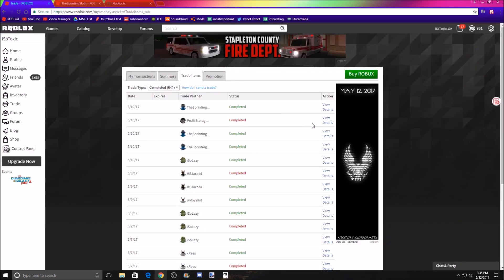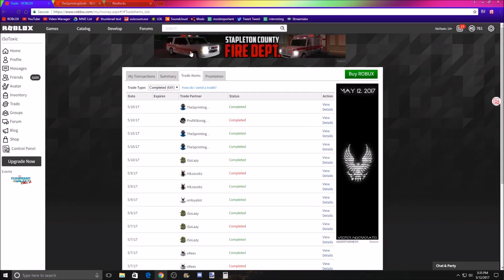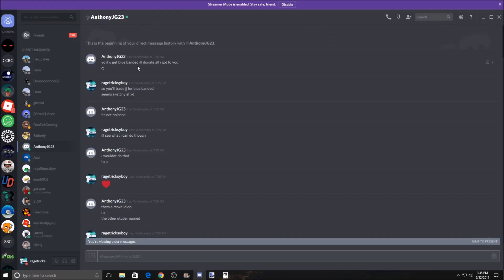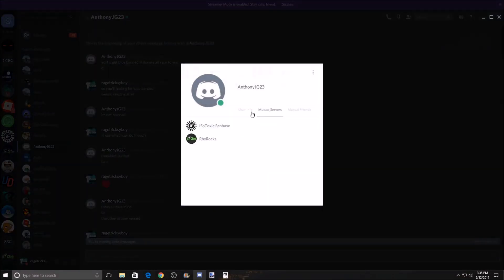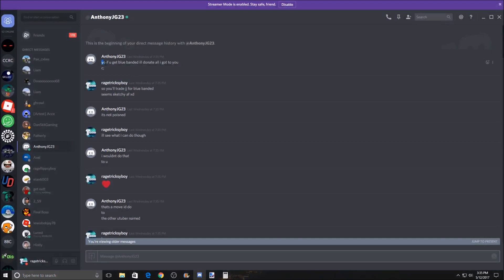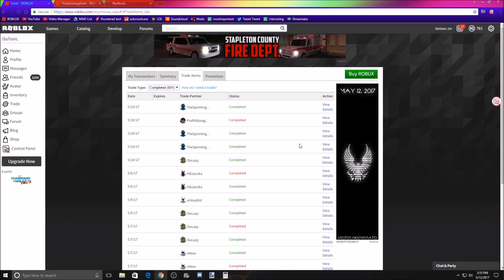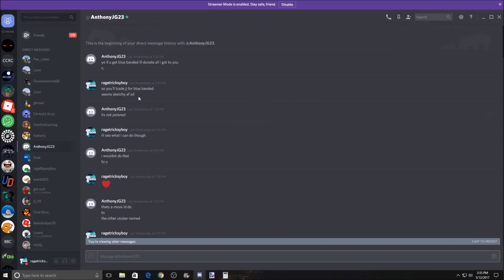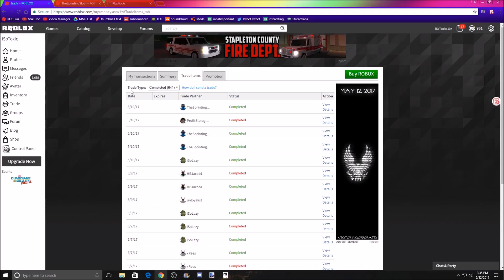And I started to feel bad about it, right? And here. So this is him, AnthonyJG23. He's in my Discord server and everything. So basically what happened is he said, yo, if you get a blue bandit, I'll donate all I got to you, right? So obviously I said, that seems sketchy, and he's like, it's not poisoned.